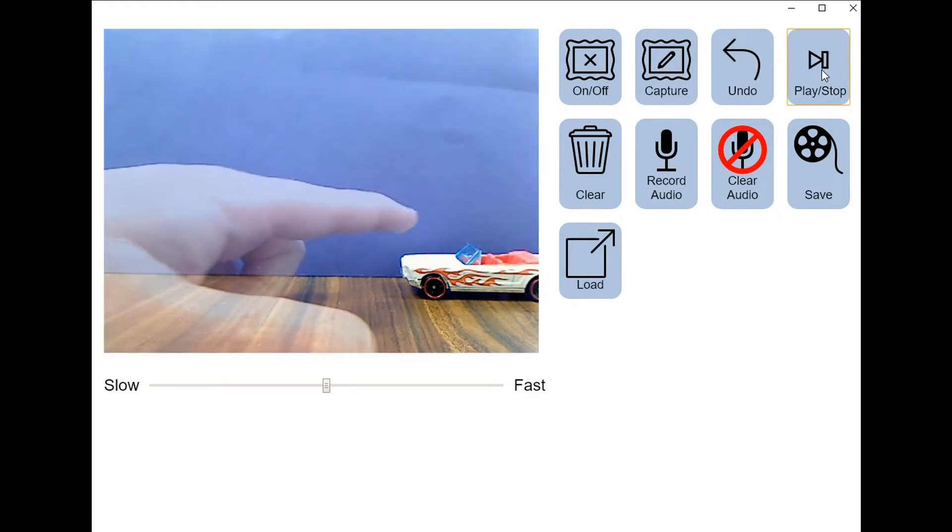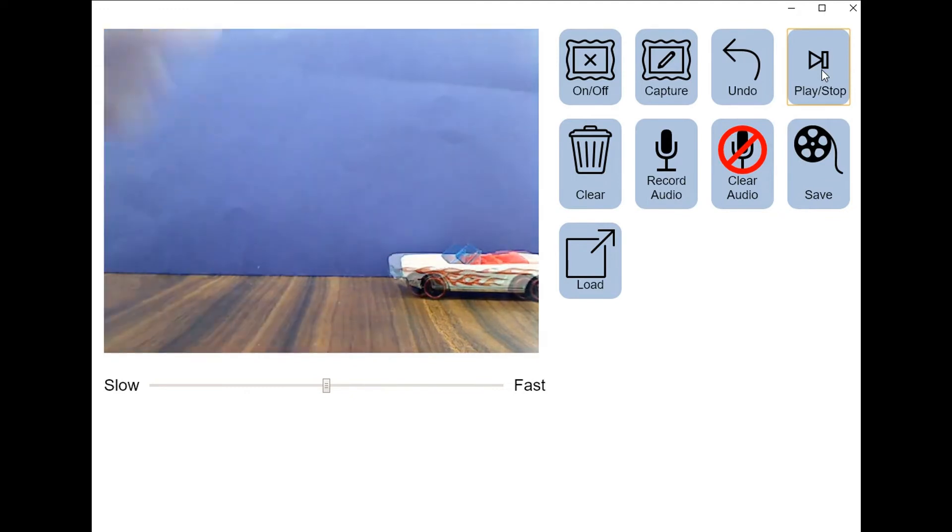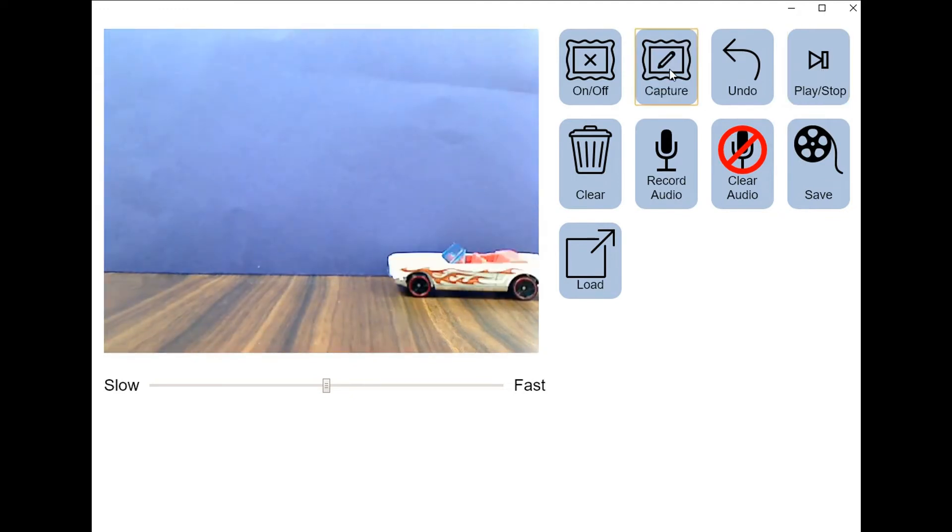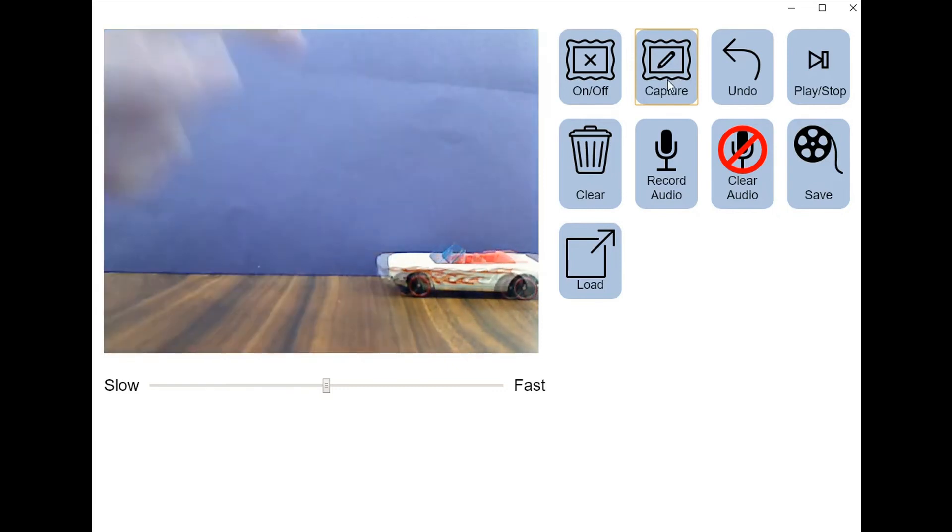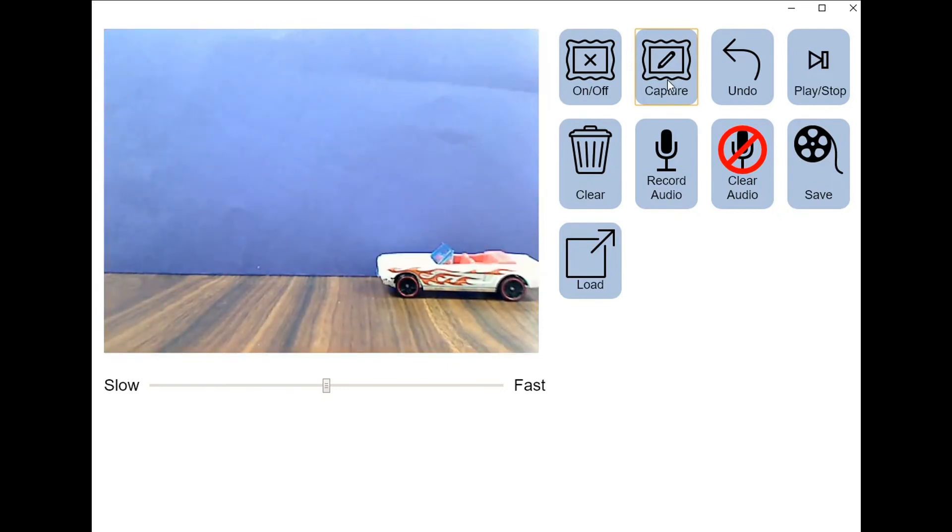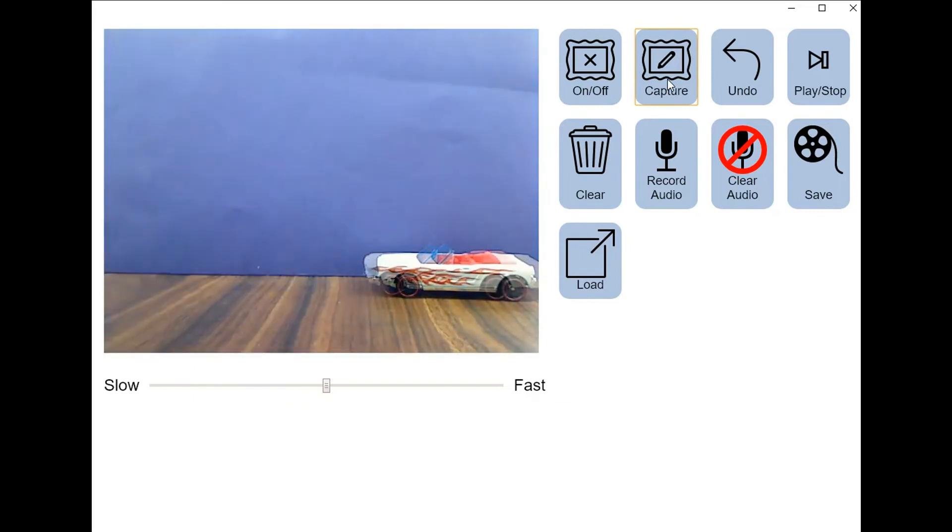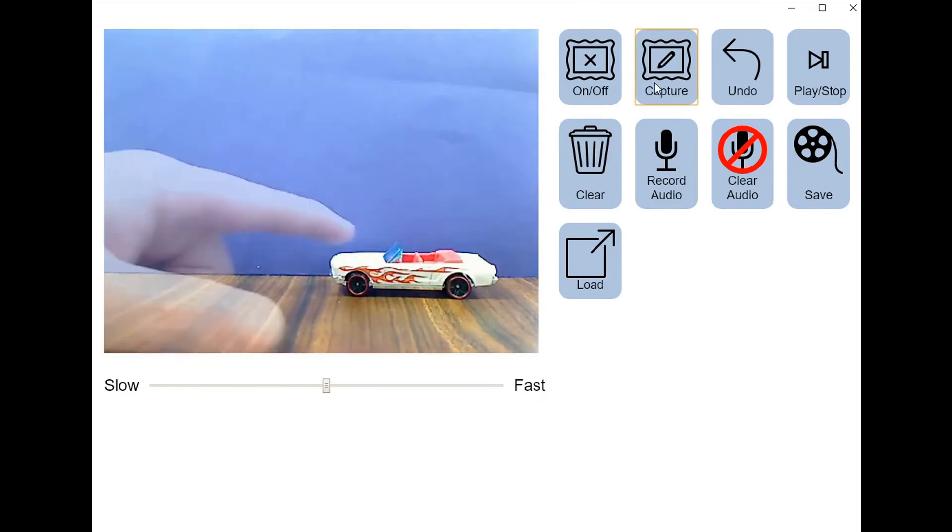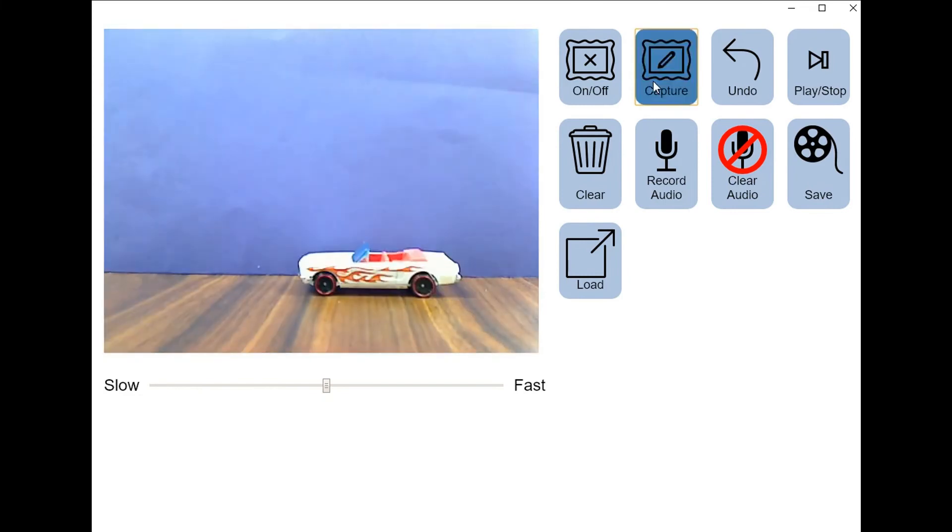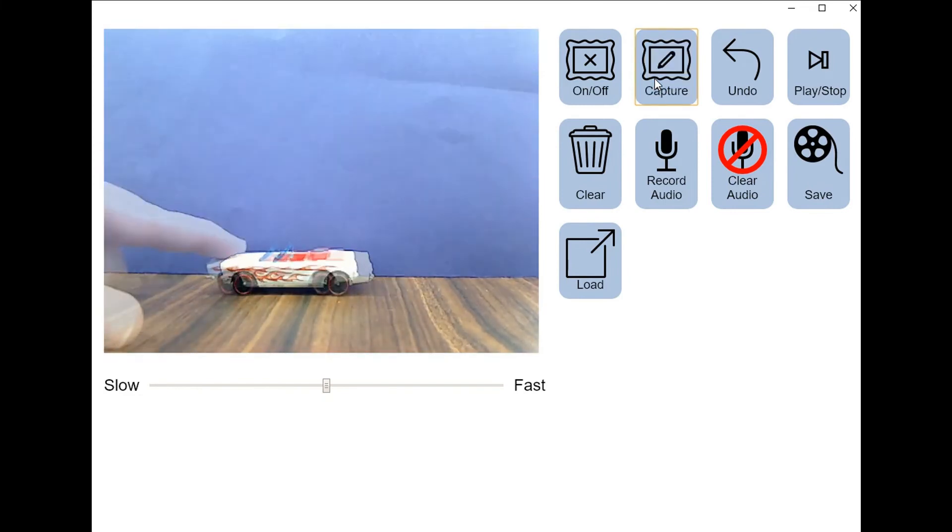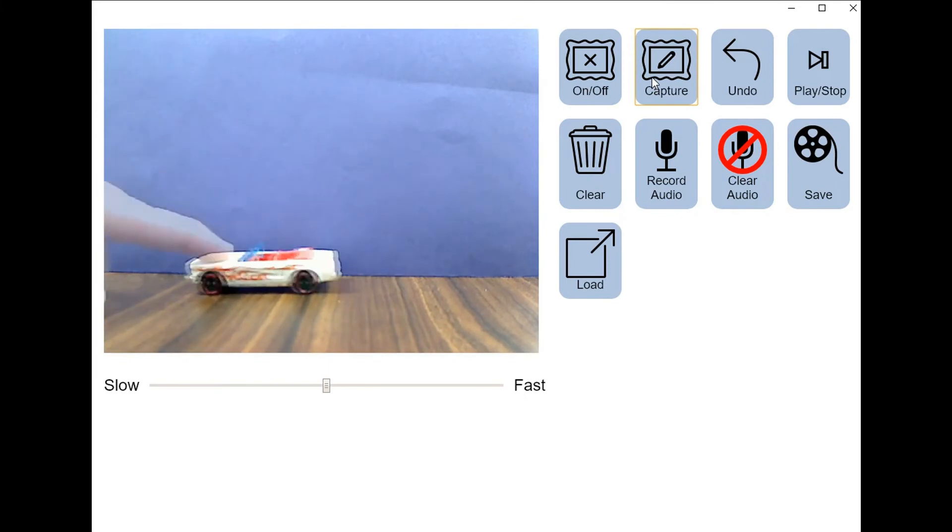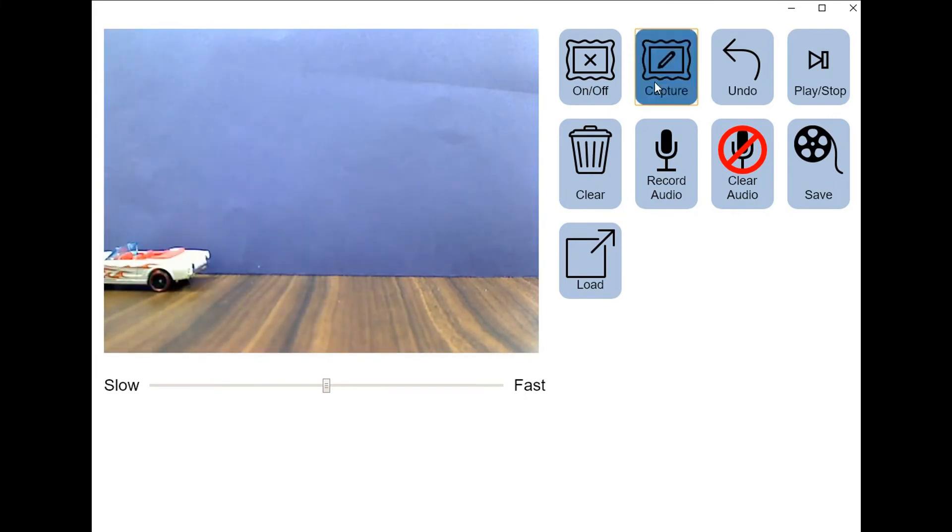The next step is to begin moving the object that you want to animate a little bit at a time and capturing a new image between each movement. You will notice that my hand and the car appear transparent on screen when they're moving. This is called the onion skin effect, and it allows you to differentiate between your new image versus the old one. This is a time-consuming process, so I sped it up to six times its actual speed. There are a total of 28 pictures taken in this animation.